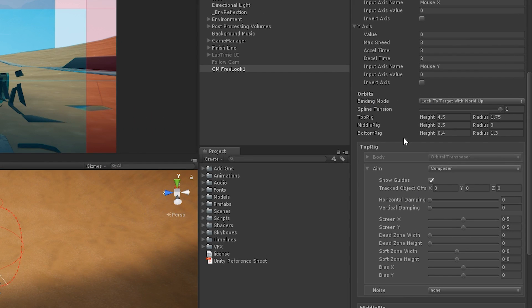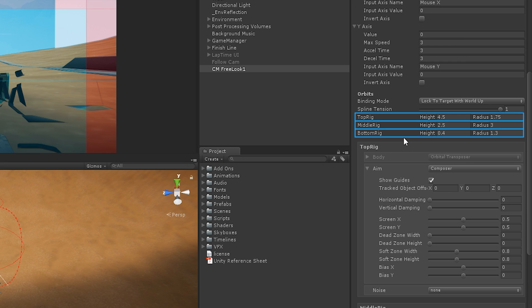The FreeLook camera blends between three different rig states: a top rig, a middle rig, and a bottom rig. Cinemachine does this to give us much more control over the position and composition of our camera at different stages of orbit.